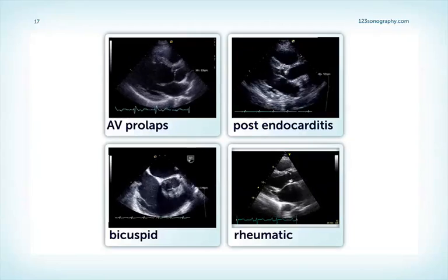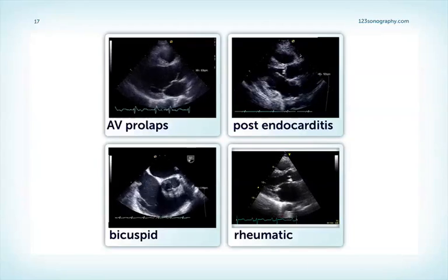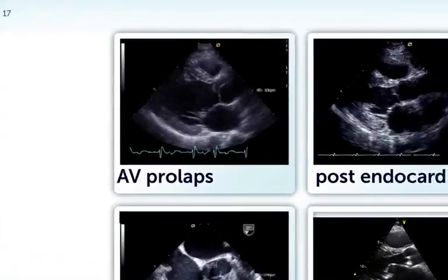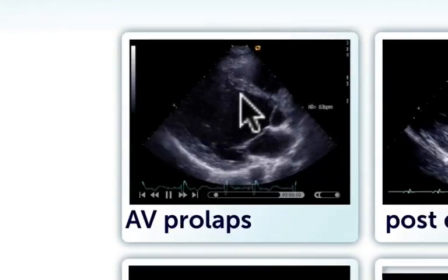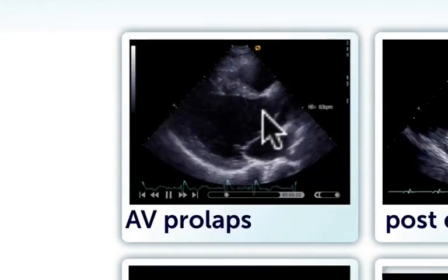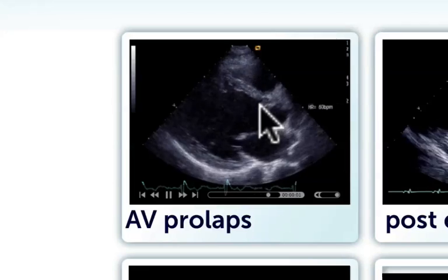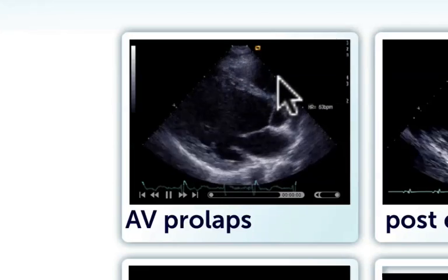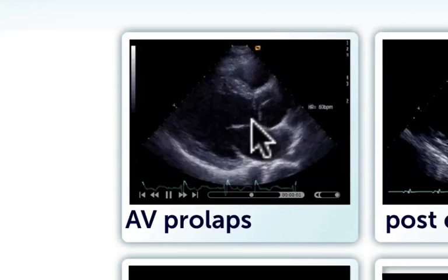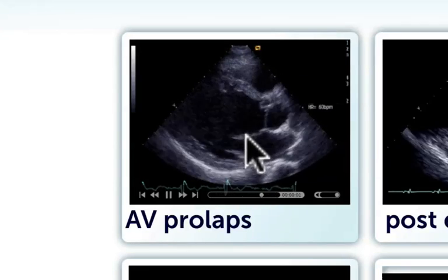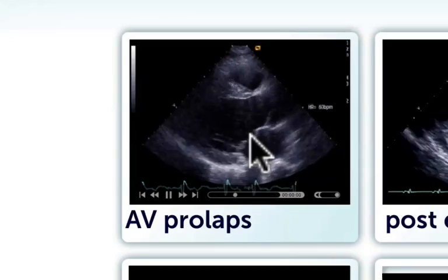Let's take a look at a few patients who have aortic regurgitation. This patient here on the top has a prolapse of the right coronary cusp. These patients often have a very eccentric jet which is pointed towards the anterior mitral valve leaflet.